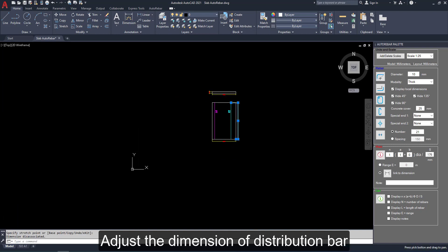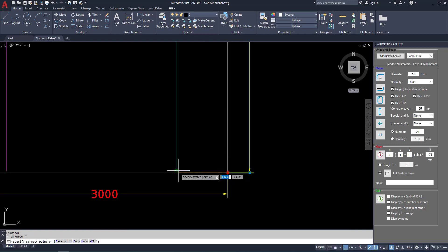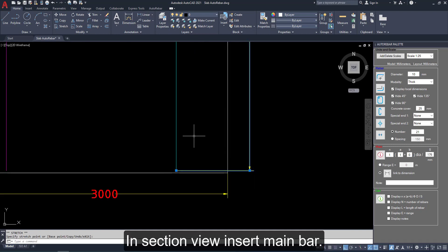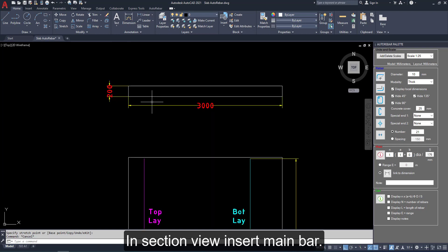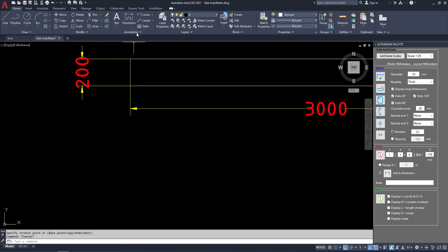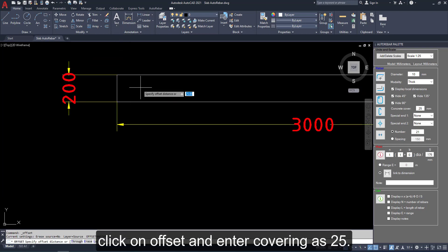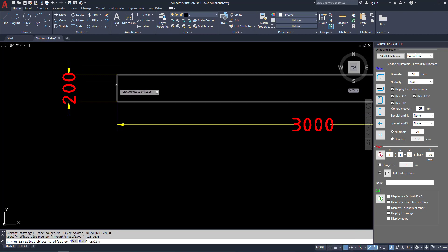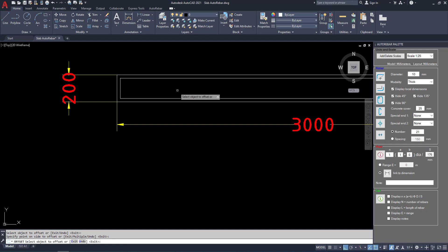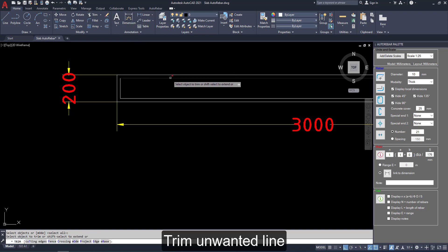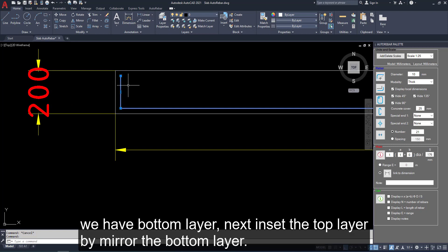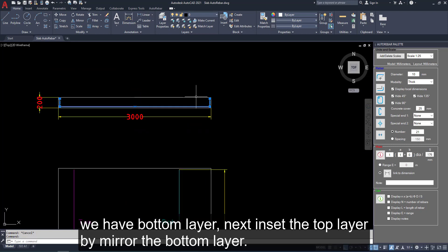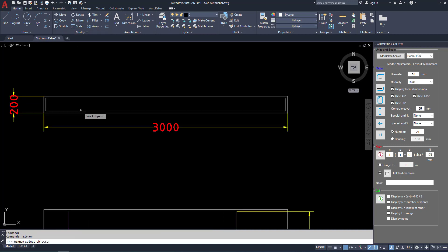And adjust the dimensions for distribution bar. In section view, insert main bar. Click offset and enter covering as 25 mm. Trim unwanted line. We have bottom layer. Next insert the top layer by mirror the bottom layer.